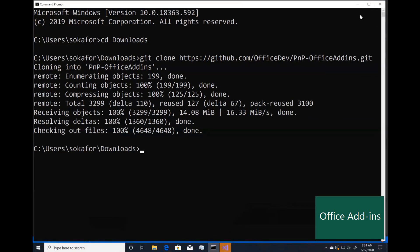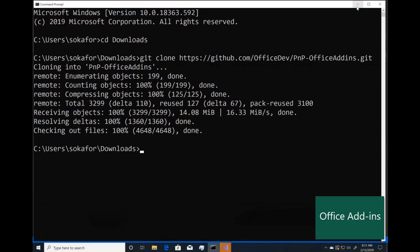You want to make sure that you download it onto the same local drive that Visual Studio created your project. For me it's easy, I only have one drive. But if you're using multiple drives like a C drive and a D drive, make sure that you're installing both projects to the same place.